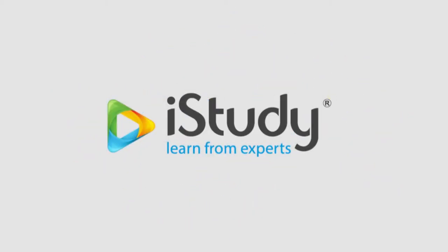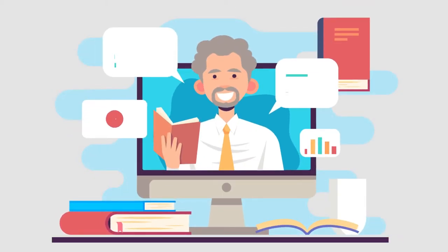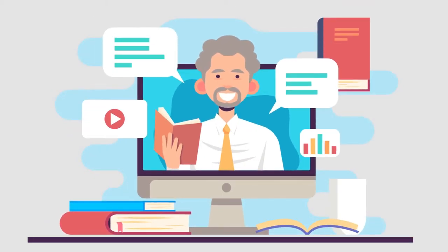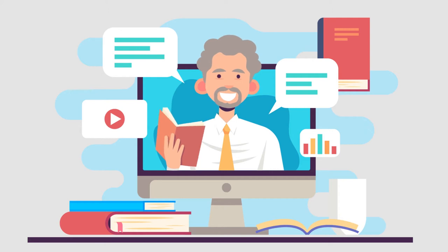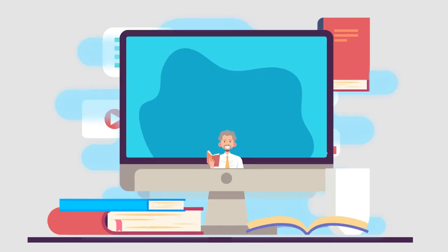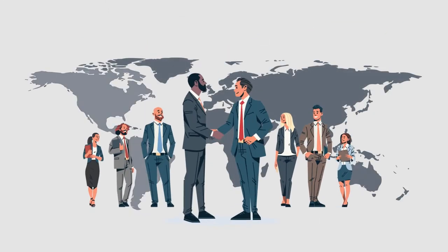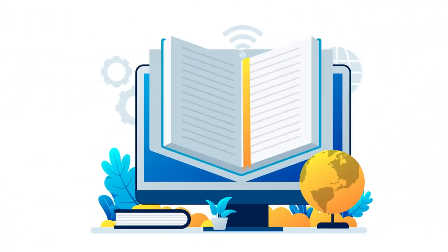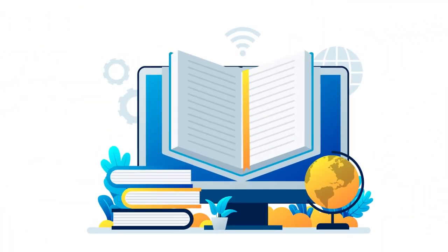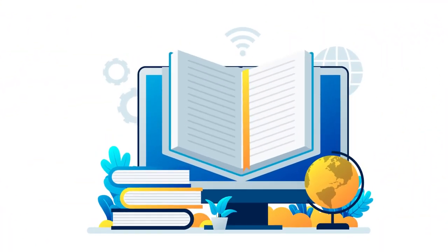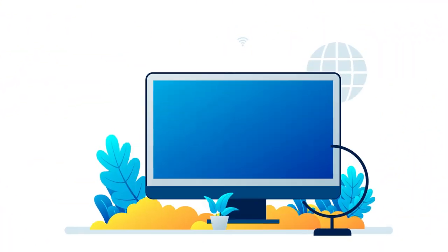Welcome to iStudy. Dedicated to providing quality online courses at affordable prices, iStudy has been helping people all around the world by making online learning accessible and attainable for all.